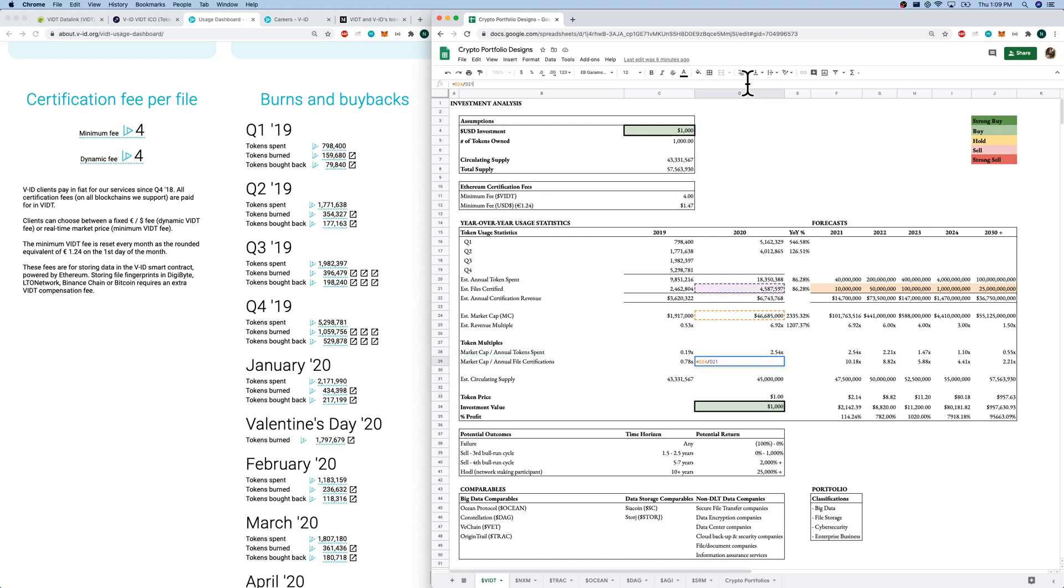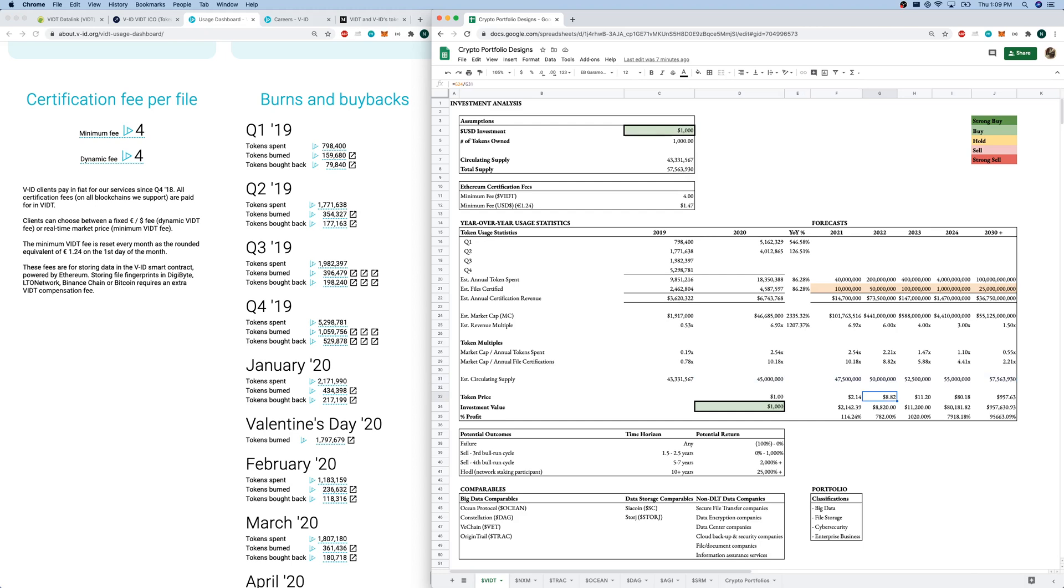I can take my market cap and divide it by the annual token spent. And then I can compare that year-over-year. That multiple's gone up. I can also take the market cap and divide it by the annual file certifications that they've performed. That's gone up drastically. Simply because of the massive increase in estimated market cap. Then, if I have the estimated circulating supply, which I've estimated out to 2030 plus here in my forecasts, up to the full total supply of 57.5 million, I can back into a token price.